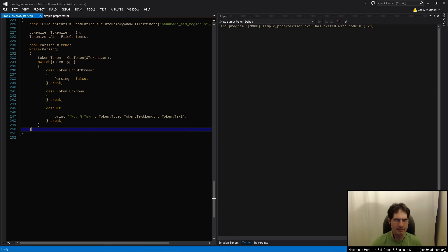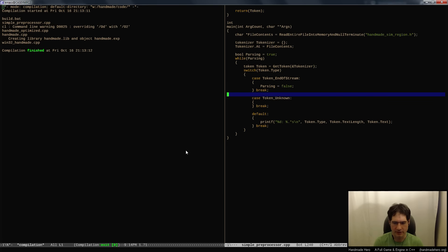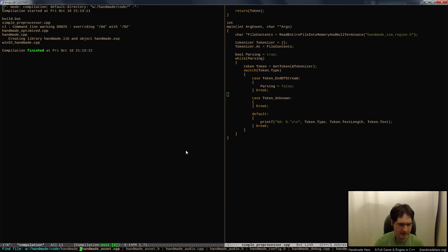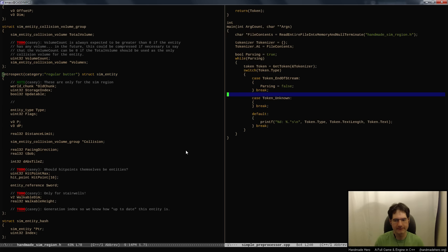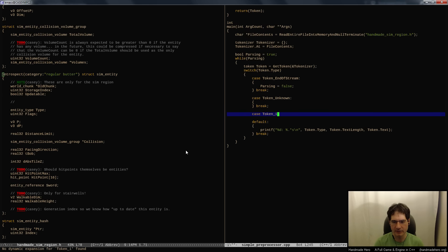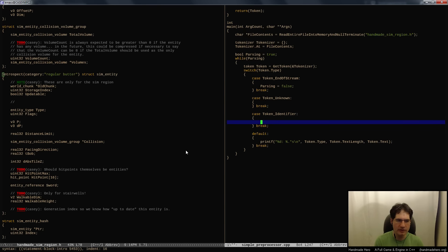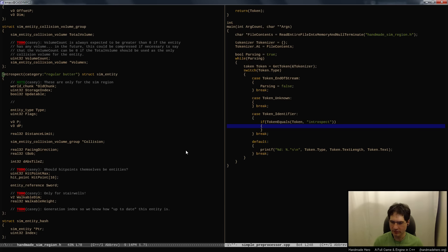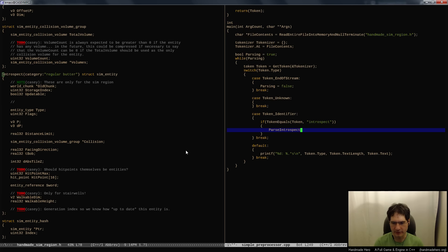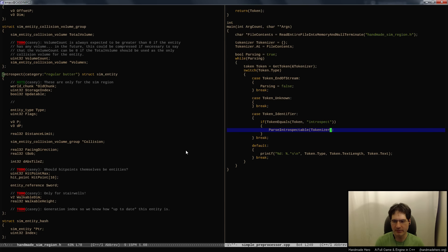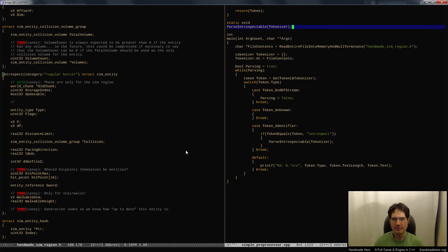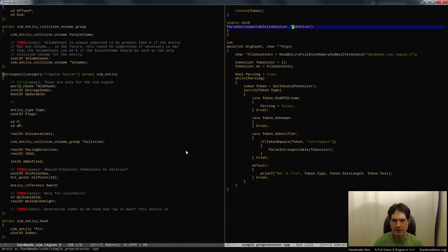Let's start trying to identify the part we actually wanted to grab. As we're tokenizing, I want to go into handmade_sim_region.h and look - the key we're looking for is 'introspect'. We want to grab that. So in the main loop, if I hit a token_identifier and token equals 'introspect', I want to parse an introspectable. I pass the tokenizer to it, and that's how we know we're going to start parsing one of these special structures marked up especially for us.